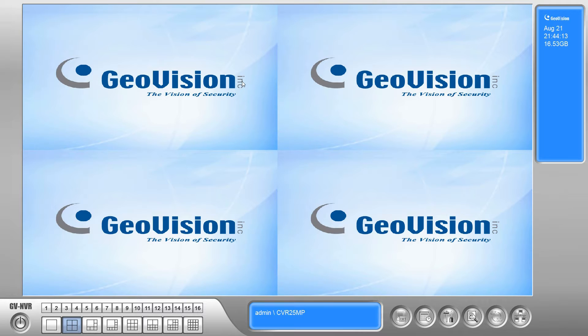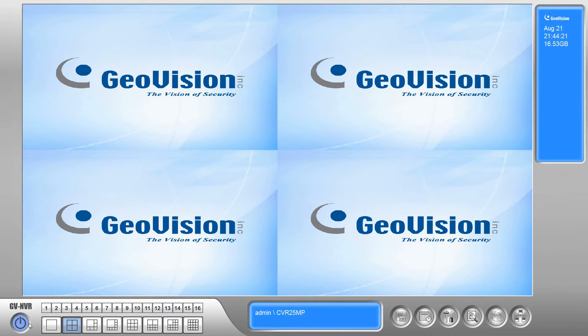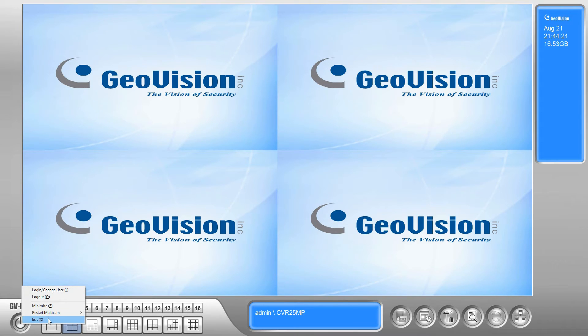So for today's video, we're just going to cover the basics of upgrading your current software to the new GeoVision software. So the first thing that you're going to want to do is exit out of the GeoVision NVR software.